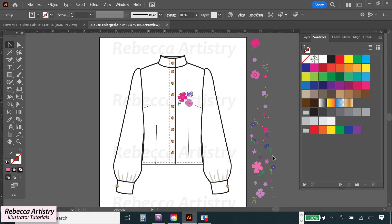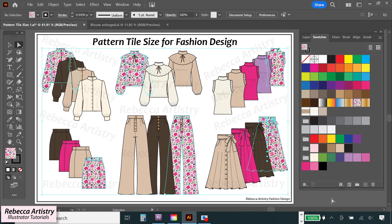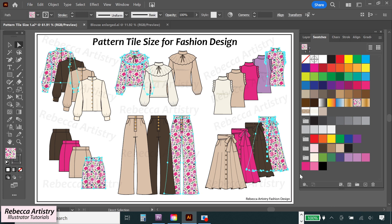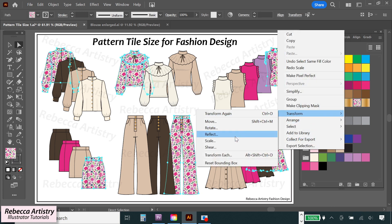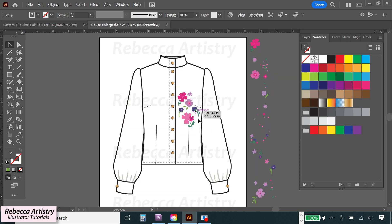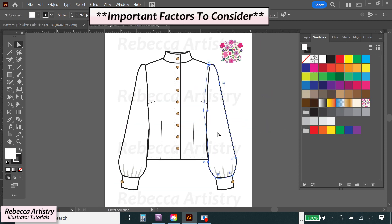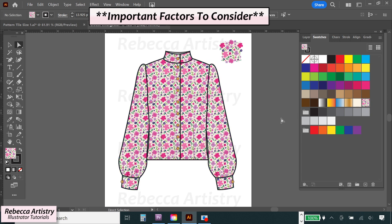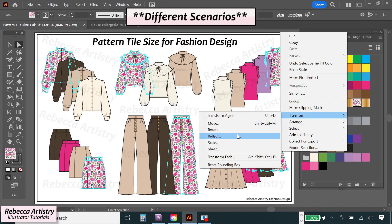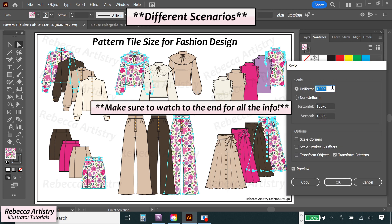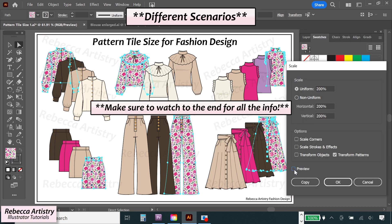In fashion design, there isn't just one set standard tile size for repeats. Repeat sizes for clothing items actually vary tremendously, because there's a need for all different types of looks to be achieved, and because of technical reasons as well. But although there's not a set size, there are some very important factors that designers need to consider when deciding on their repeat size. I'm going to go through all of them, including several different scenarios that can occur, so make sure to watch to the end.